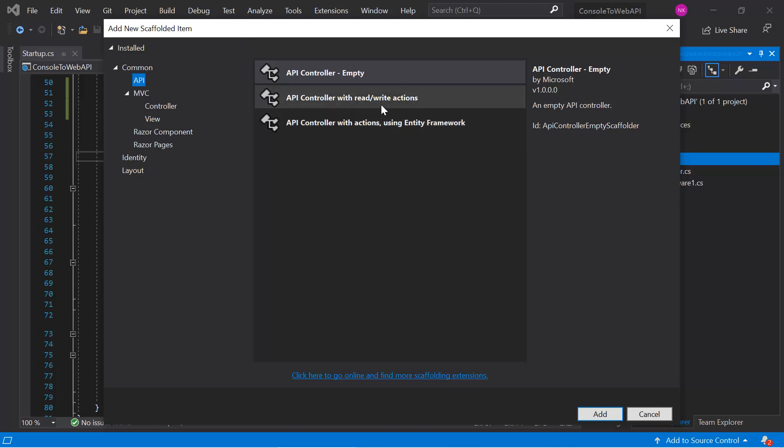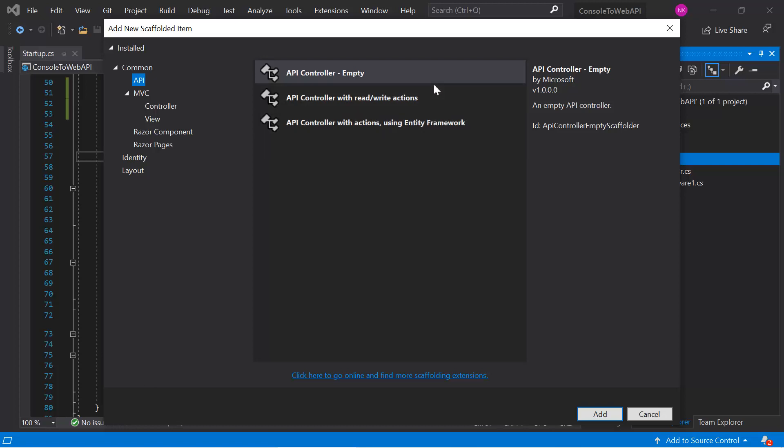Here we have three templates: API Controller Empty, API Controller with Read/Write Actions, and API Controller with Actions using Entity Framework. These templates are used for scaffolding. The first gives an empty controller, the second gives read/write action methods, and the third lets you define a DbContext class and generates working action methods based on it.